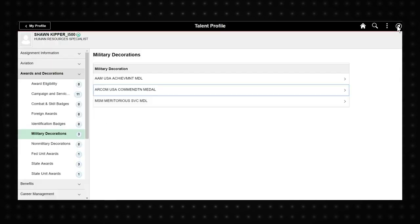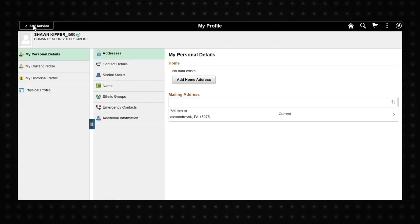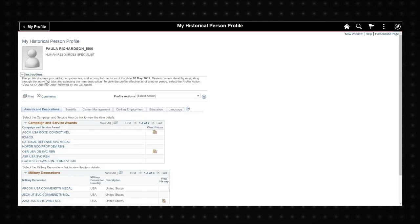For soldiers with more time in service and information in their profile, the My Historical Profile tab offers a more comprehensive view of your information.